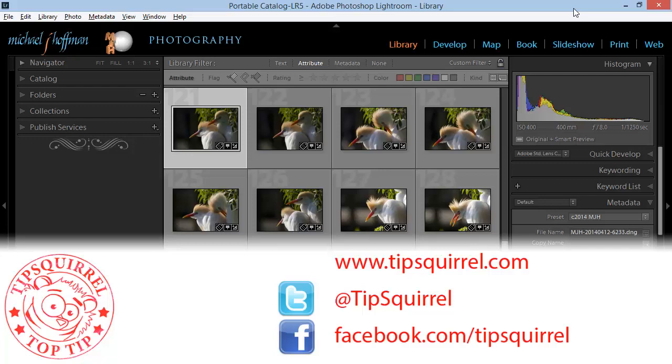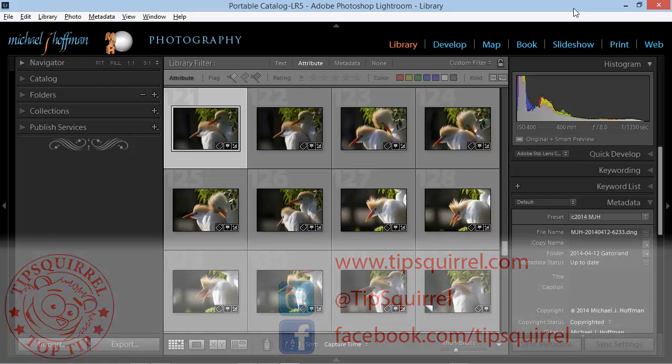This video tutorial is brought to you by Tipsquirrel.com. For all the best Photoshop and Lightroom tips, follow @Tipsquirrel on Twitter or go to Facebook.com/Tipsquirrel.